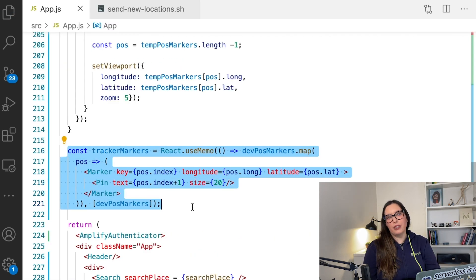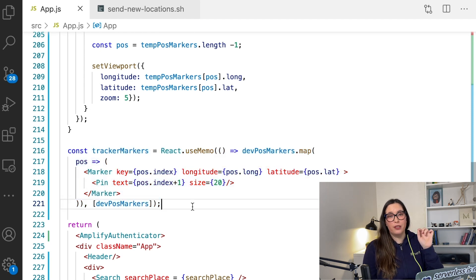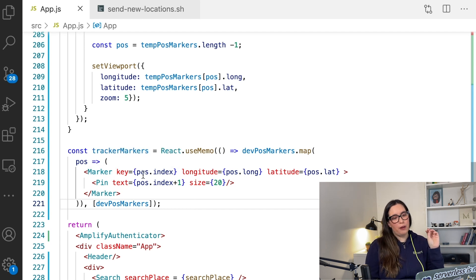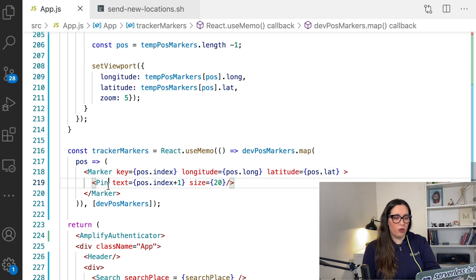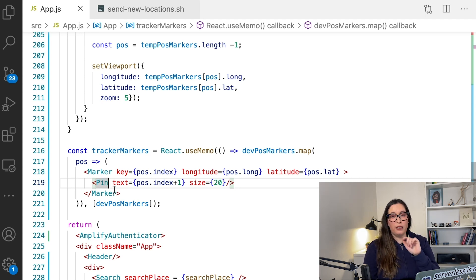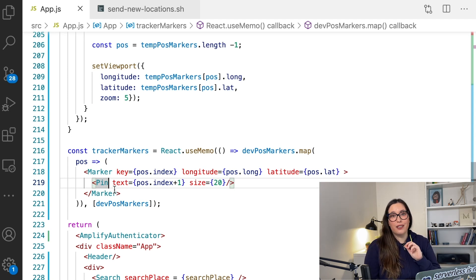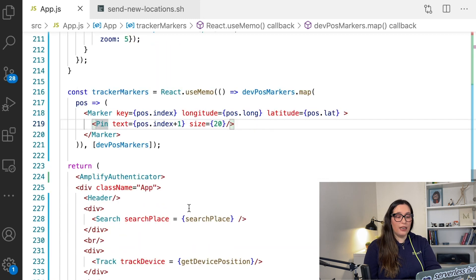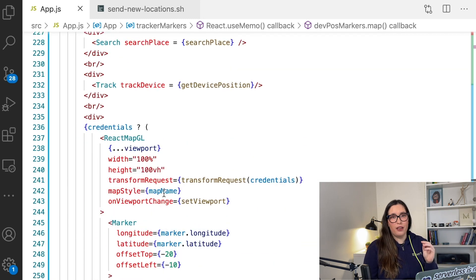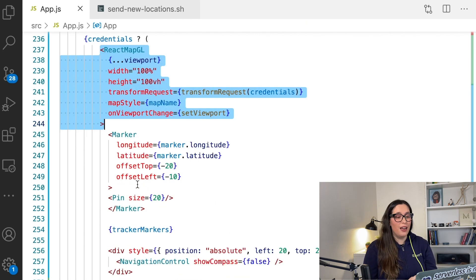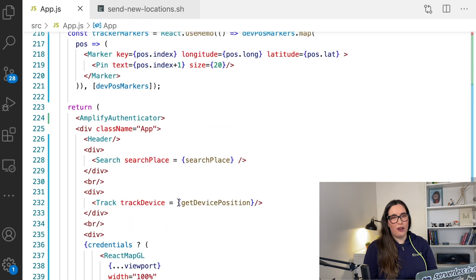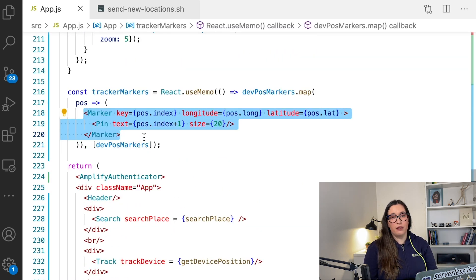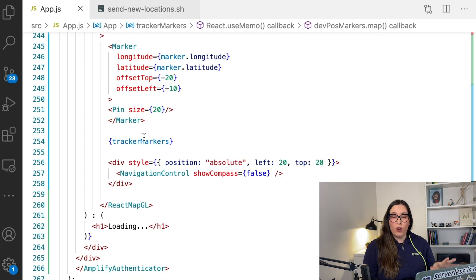Then we have the trackers marker and this is a little component that will be drawing the little points in the map. So we pass the index, we pass the longitude, we pass the latitude and it knows where to draw it in the map. And we are using this pin component that is drawing a little pin in red with some text that is the index basically in our screen. And then I'm calling these tracker markers inside the map, the react map GL. And basically that's the whole thing. It can have as many markers as we can and we just get them from there. So this is a very simple piece of code.